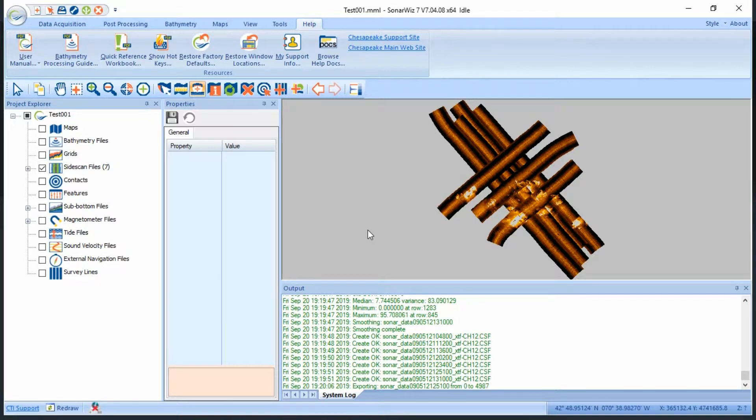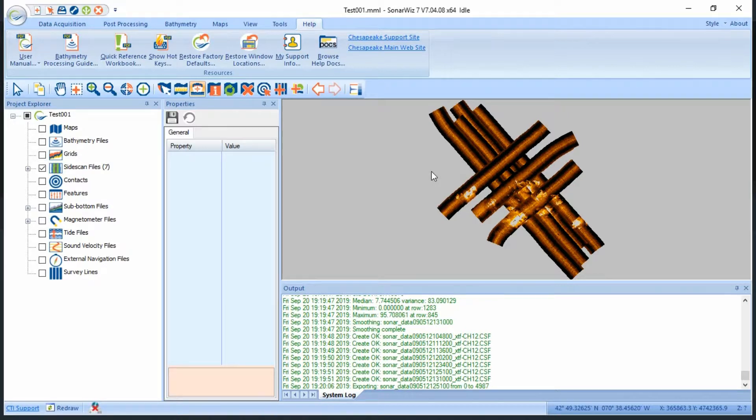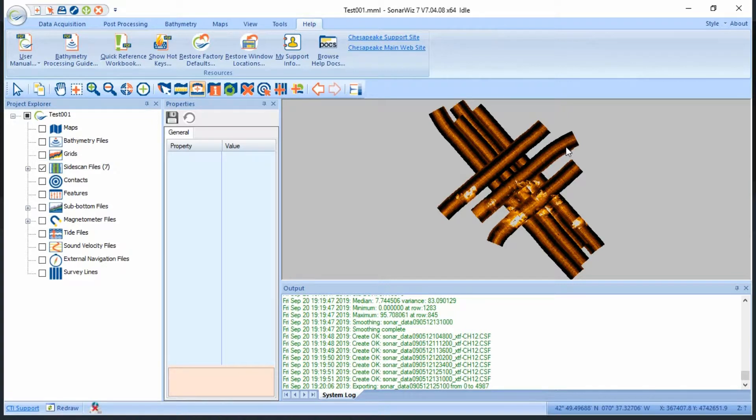In our project, I have batch imported several side scan files, I've gotten the initial color squared away, and now I'm ready to bottom track, which sets the stage for future gain processing, navigation adjustments, contact picking, and more. Just about everything else in SonarWiz depends on a decent bottom track, so let's get started.